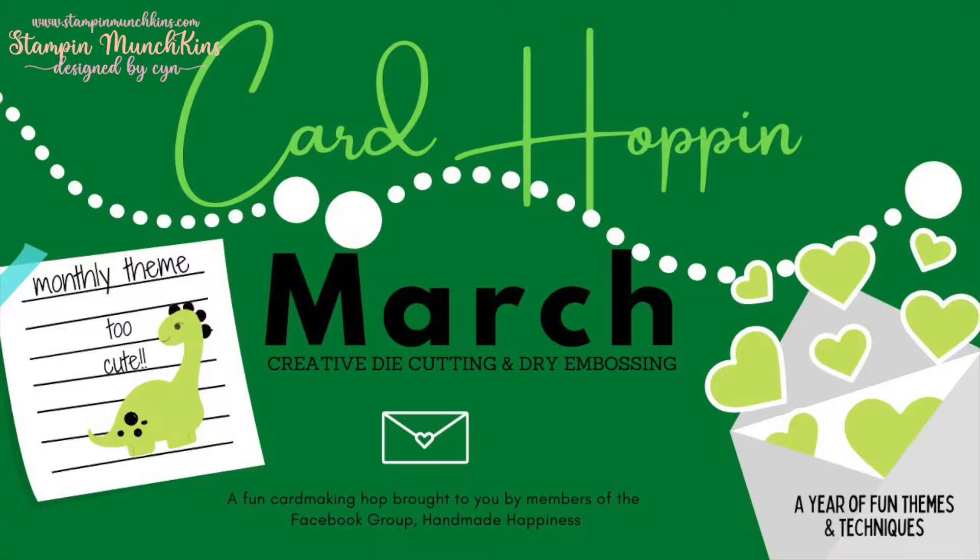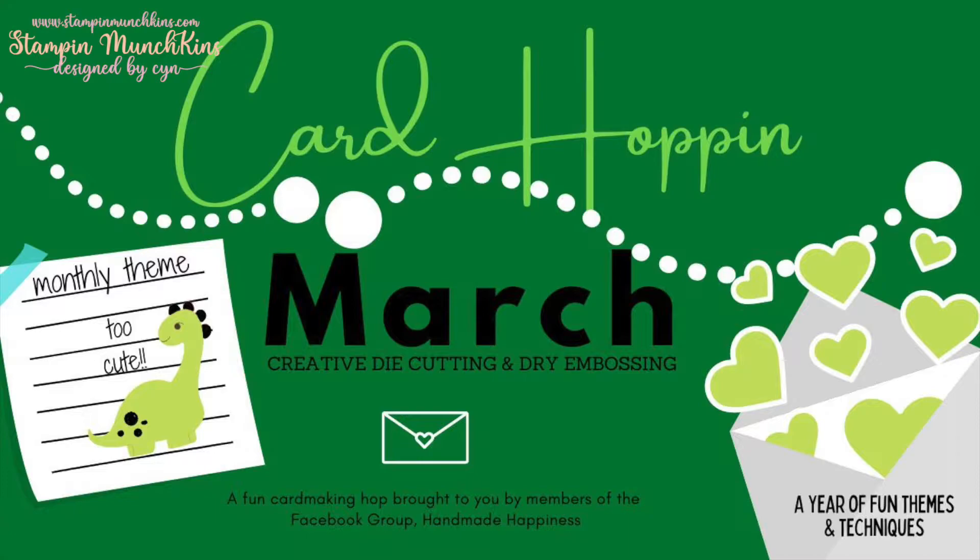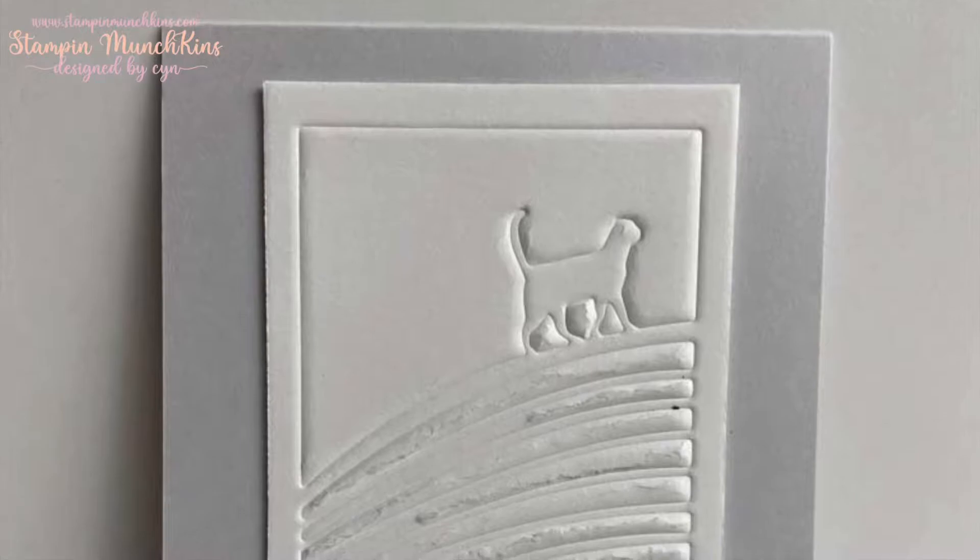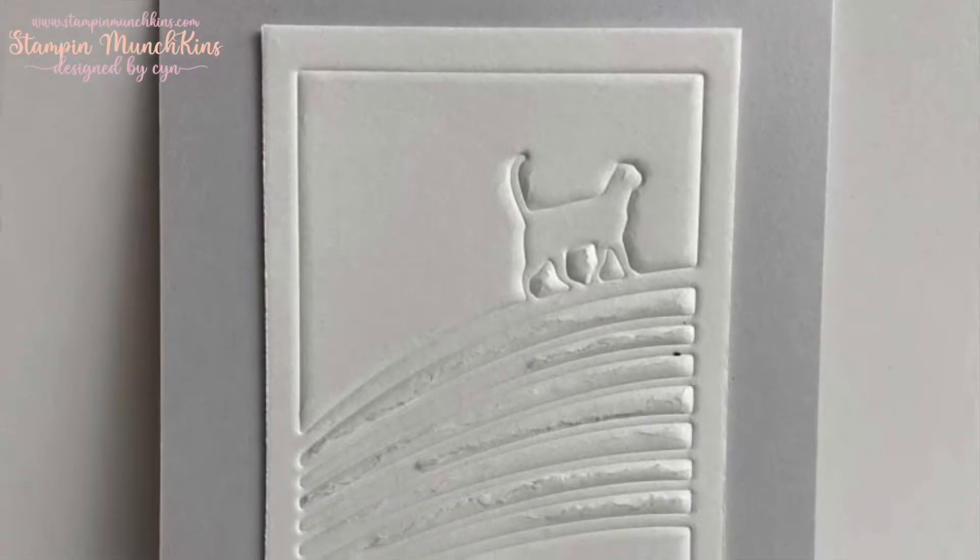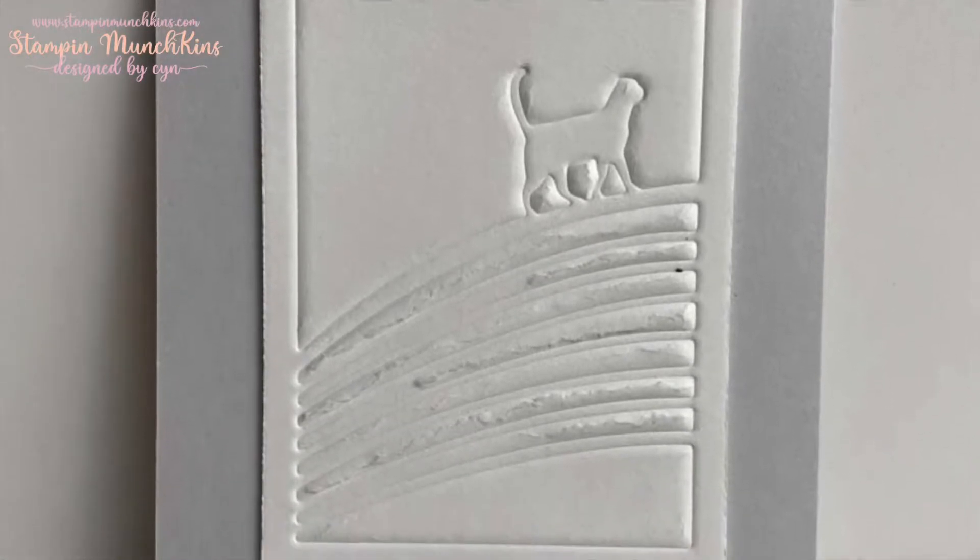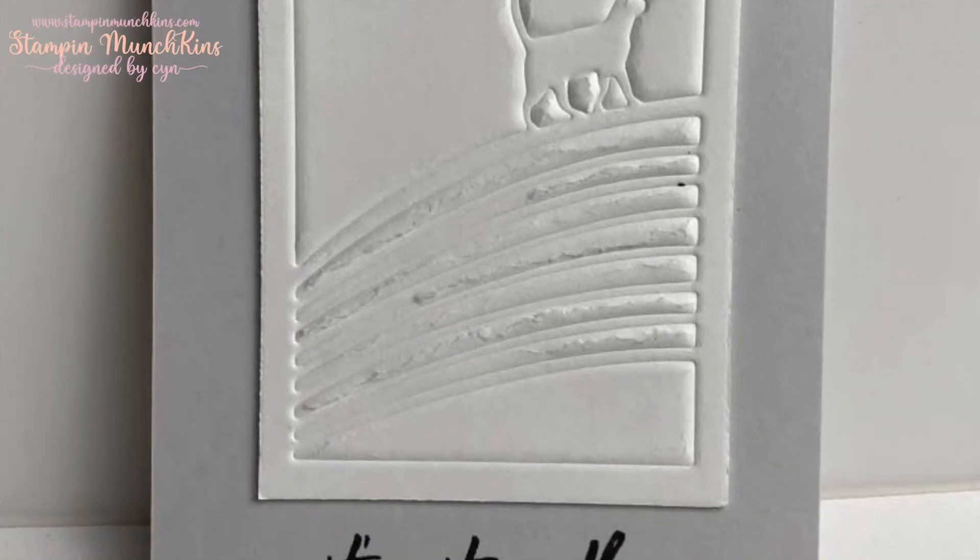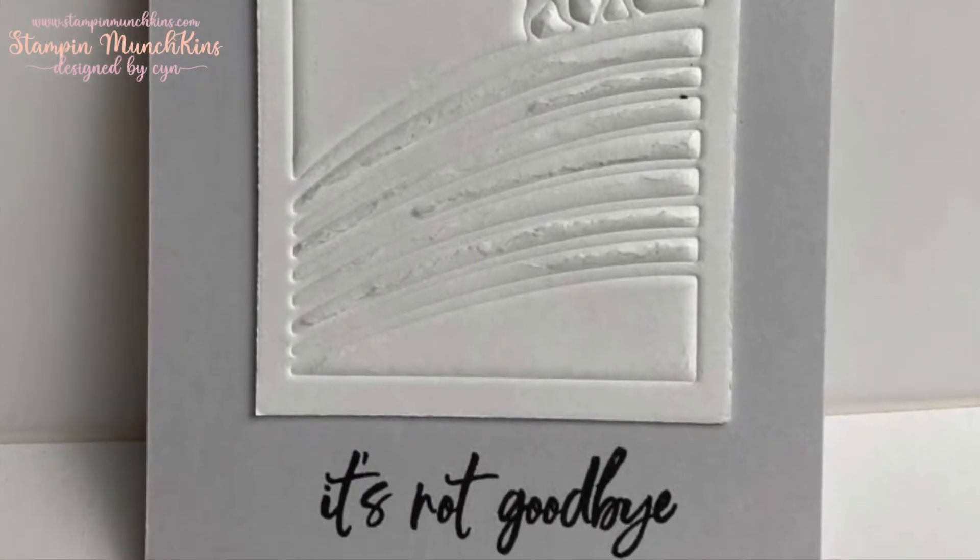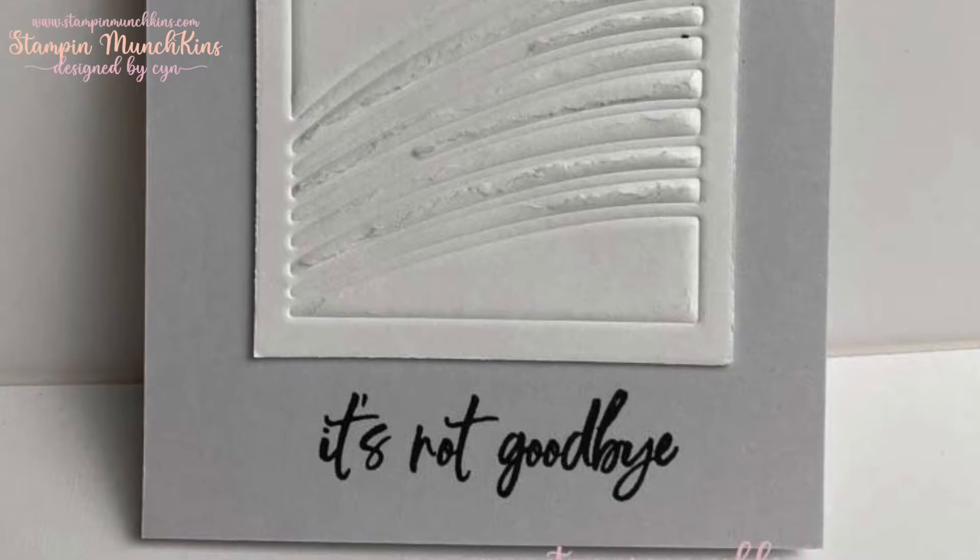Today I have two cards for you for the Card Hoppin' March Hop and the theme is Too Cute. We either do creative die cutting or dry embossing, but I missed the mark on the Too Cute. Let's go and get started.